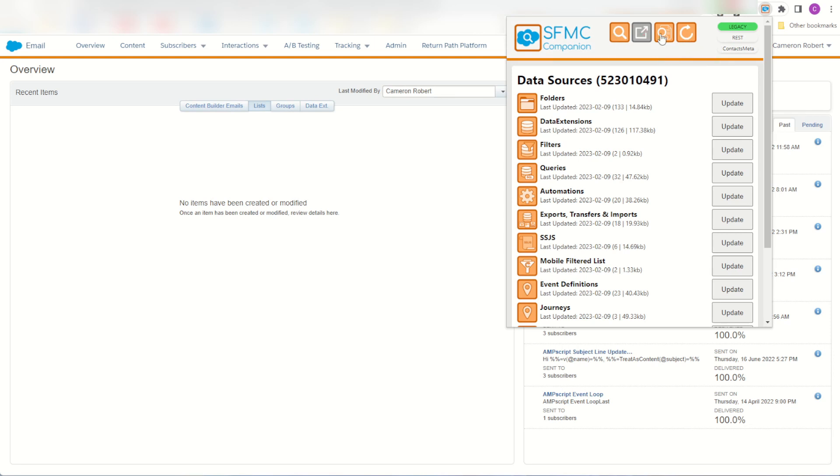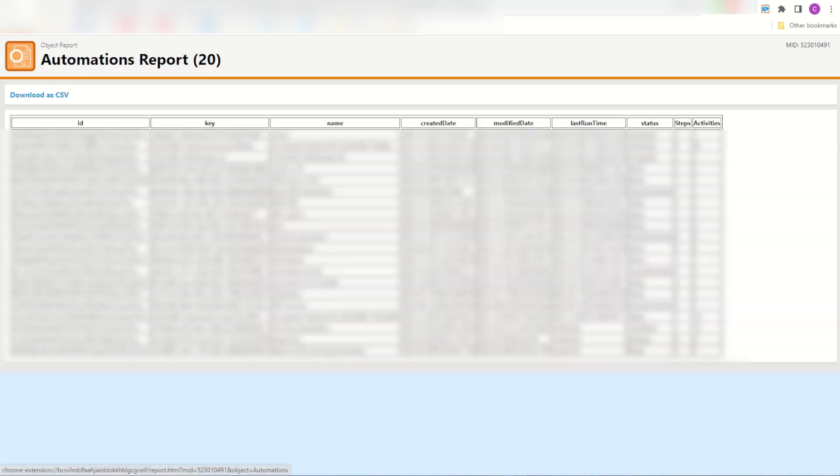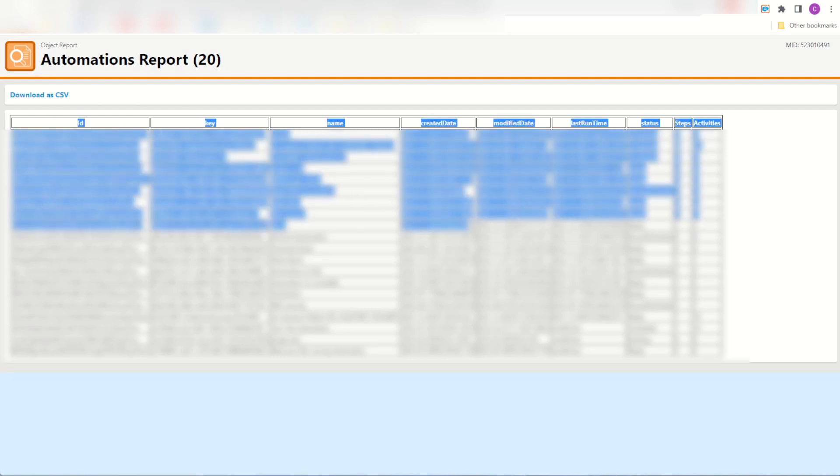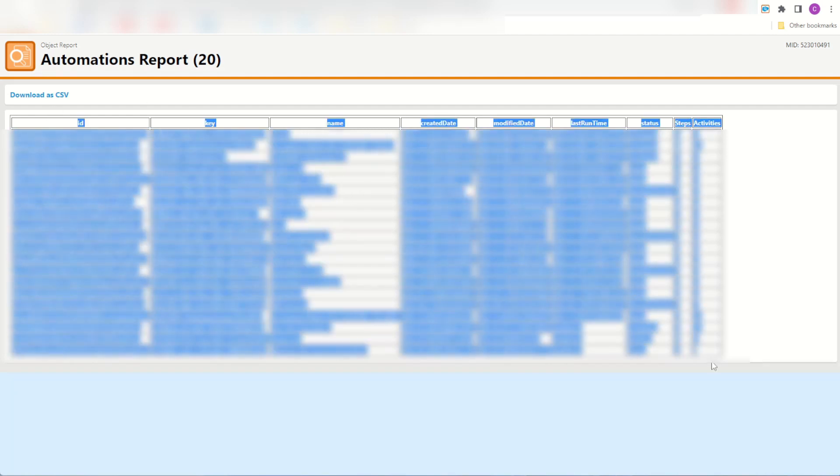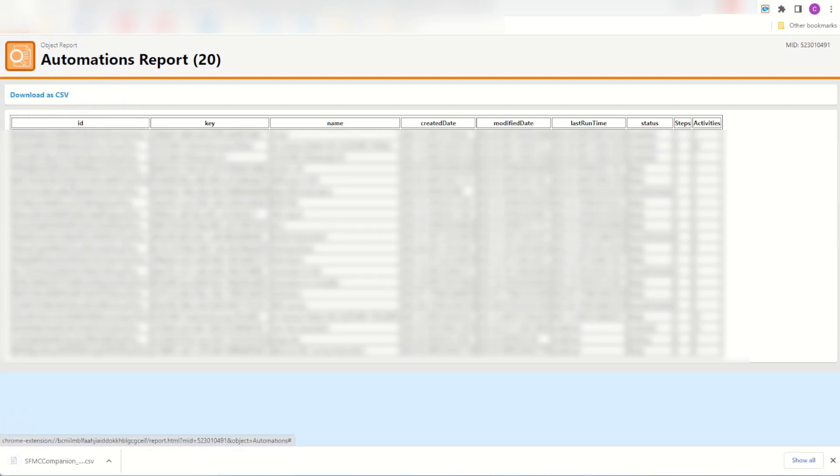If you click that function you'll load up the report screen. Now currently I have three reports built that will build some more in the future. What you can see is you can jump into these reports and report on how many automations you have and it's going to load up every single automation you've got and show some basic features on those automations. Now if you like what you see you can also copy this information and paste it into Excel or I've made things super easy, you click the download as a CSV and then it downloads it for you.